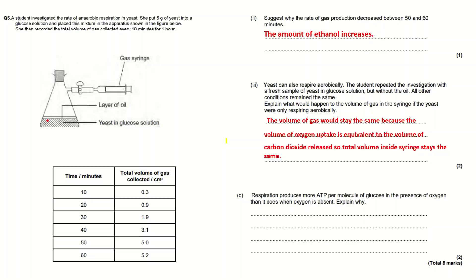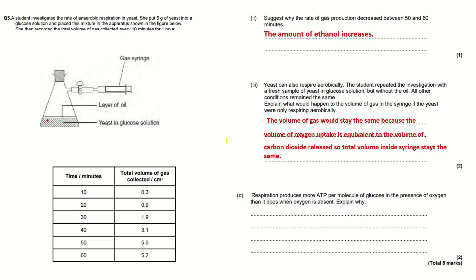Now on part C: respiration produces more ATP per molecule of glucose in the presence of oxygen than it does when oxygen is absent. Explain why. Obviously oxygen is part of aerobic respiration and oxidative phosphorylation is a process that only occurs during aerobic respiration and during the presence of oxygen. Oxidative phosphorylation produces a lot of ATP, much more than the processes of glycolysis and link reaction in the Krebs cycle.